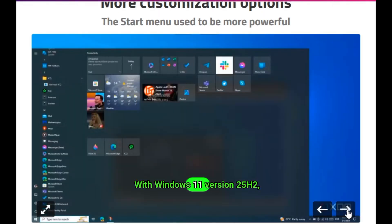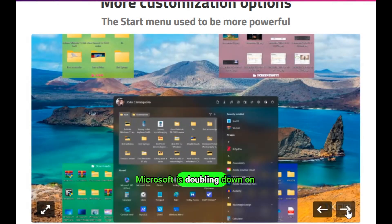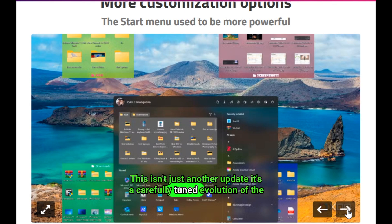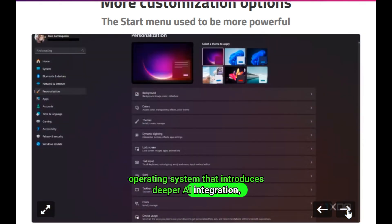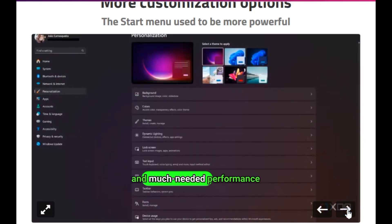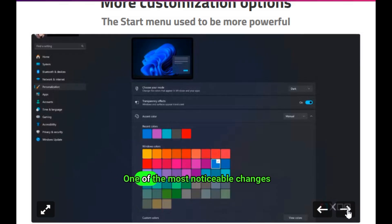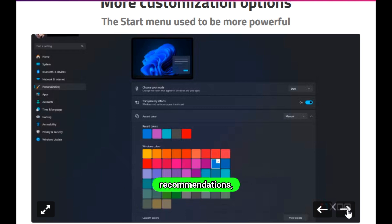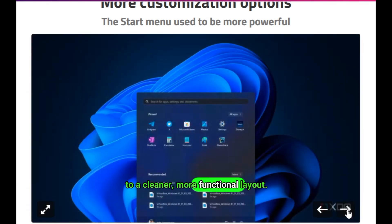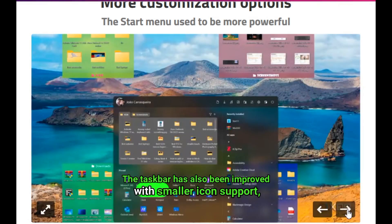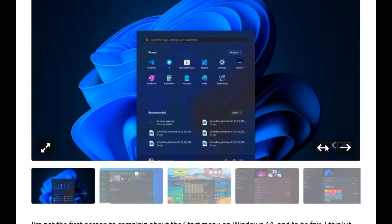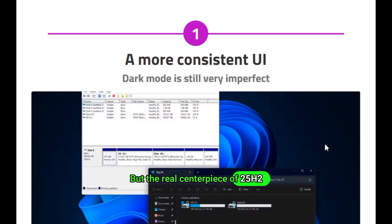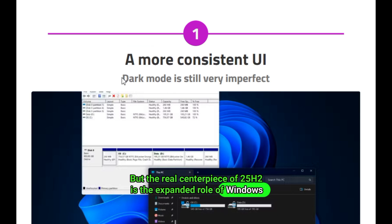With Windows 11 version 25H2, Microsoft is doubling down on refinement, intelligence, and subtle modernization. This isn't just another update. It's a carefully tuned evolution of the operating system that introduces deeper AI integration, smarter user experiences, and much-needed performance enhancements across the board. One of the most noticeable changes is the revamped start menu, now offering a unified scrollable view that blends pinned apps, recommendations, and all apps into a cleaner, more functional layout. The taskbar has also been improved with smaller icon support, more responsive drag-and-drop behavior, and a cleaner notification experience.